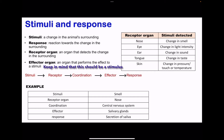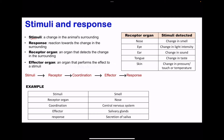Beginning with Stimuli and Response. A stimulus is a change in the organism's surrounding. A response is a reaction towards that change. For example, if you touch something hard, moving away the hand is a response, and the change in temperature was the stimulus. A receptor organ is an organ that detects the change — for example, your eyes can detect change in light intensity.